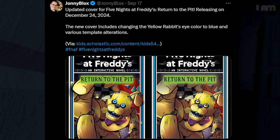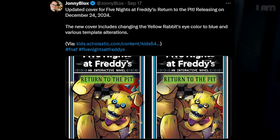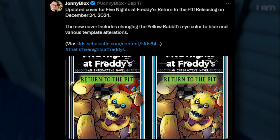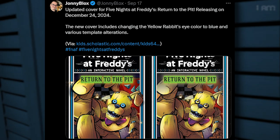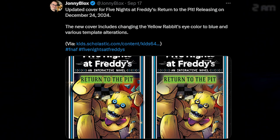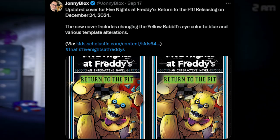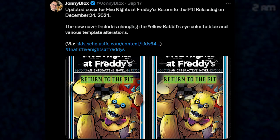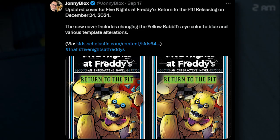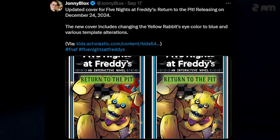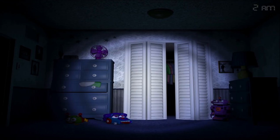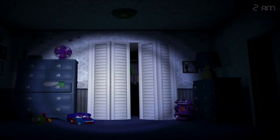They updated the cover for Five Nights at Freddy's Return to the Pit, releasing on December 24th, 2024. The new cover changed the yellow rabbit's eye color to blue and various template alterations. It looks kind of dumb, not going to lie. I've seen people talk about this and how it looks kind of goofy, and I can't blame them. They also made him a little bit brighter with the yellow on his body and stuff like that. What do you guys think about this change? Tell me in the comments below. I kind of like the yellow eyes way more, but he doesn't have yellow eyes if you play the game. So I understand the change, but it looks kind of goofy with the eyes. Maybe they should do some touch-up on the eyes one more time.